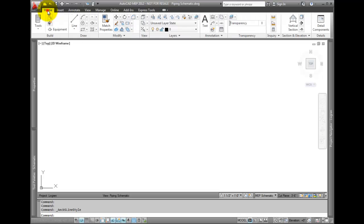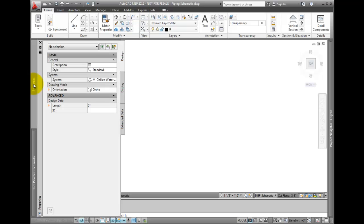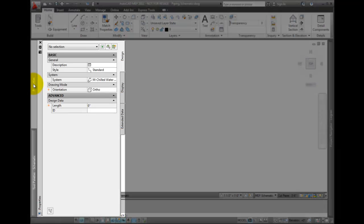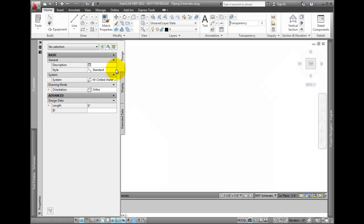To create a schematic line, select the tool from the Home tab. Immediately check the properties dialog. The first step is to select the line style.